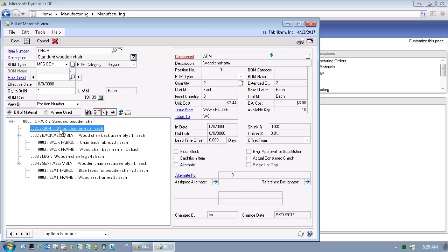Now that we've selected a component within the bill of material, in the right pane of the bill of materials view window, we see specific information on how this component will be utilized when it's used in the manufacture of the item number. Specifically, we can determine issue from and issue to fields, set shrink percentages, determine whether back flushing is allowed, set up alternates, and even define whether we want the component only to come from a single lot.